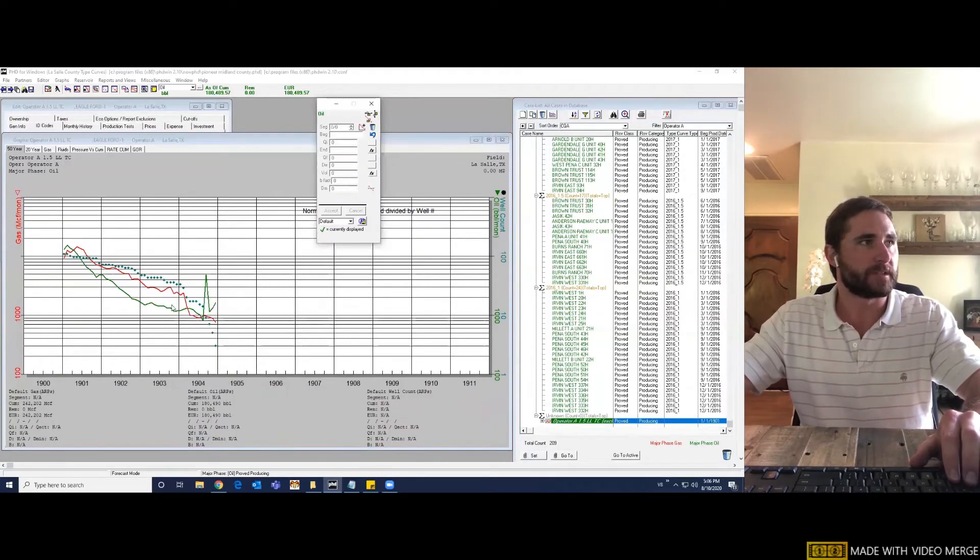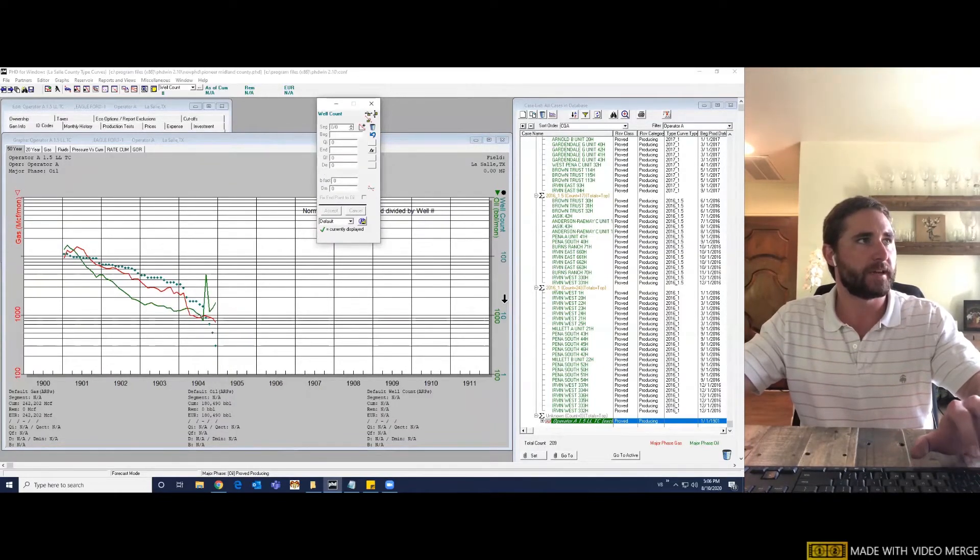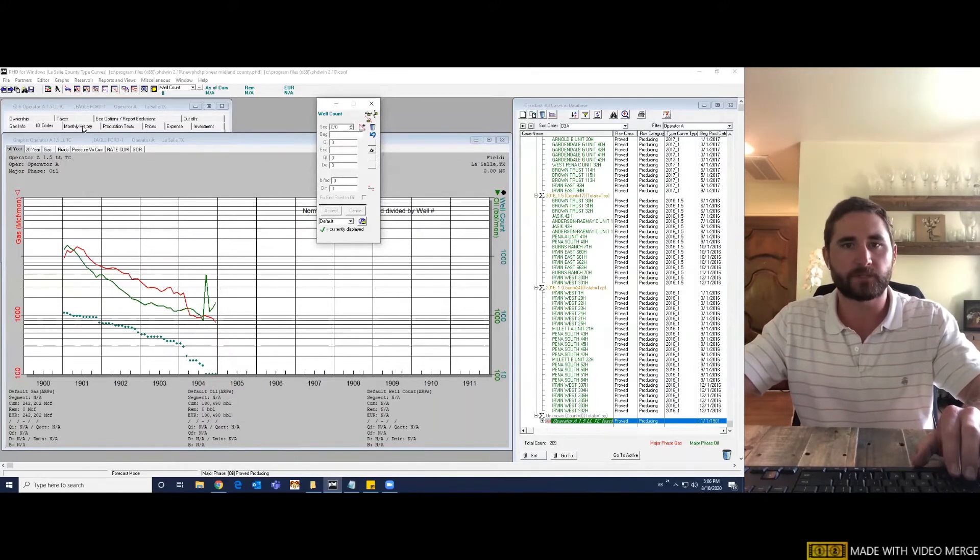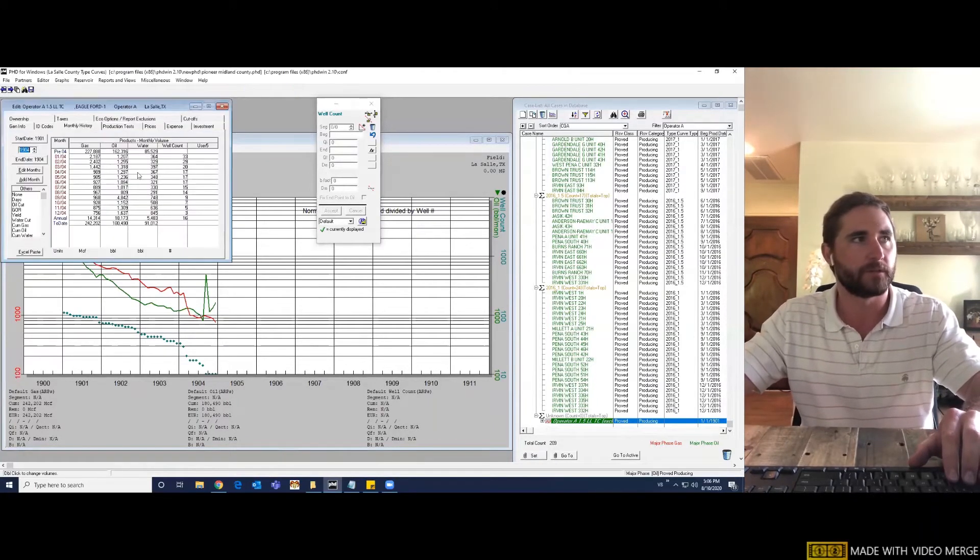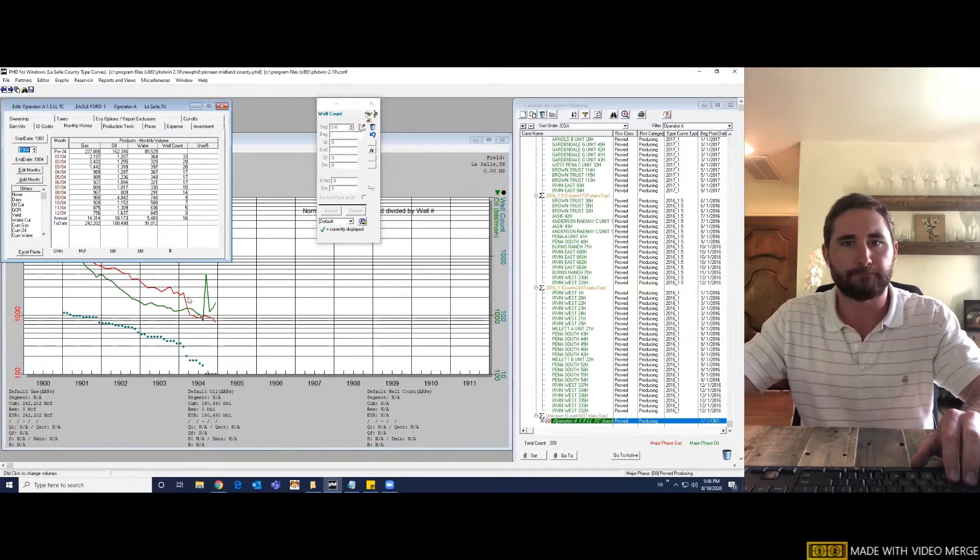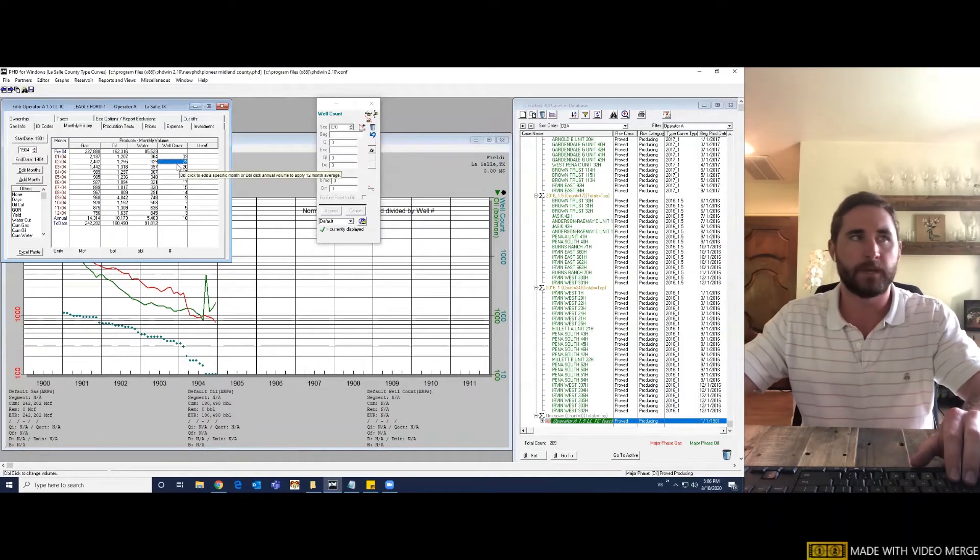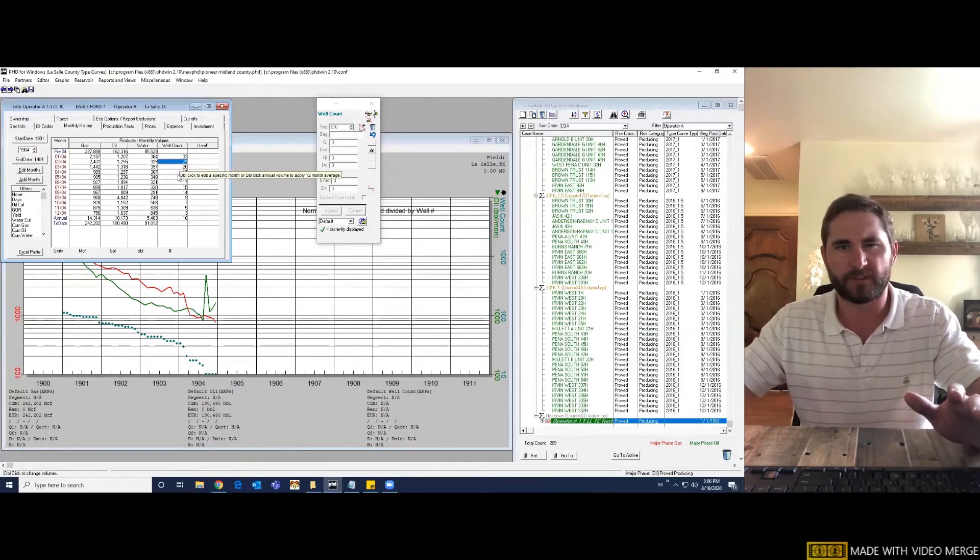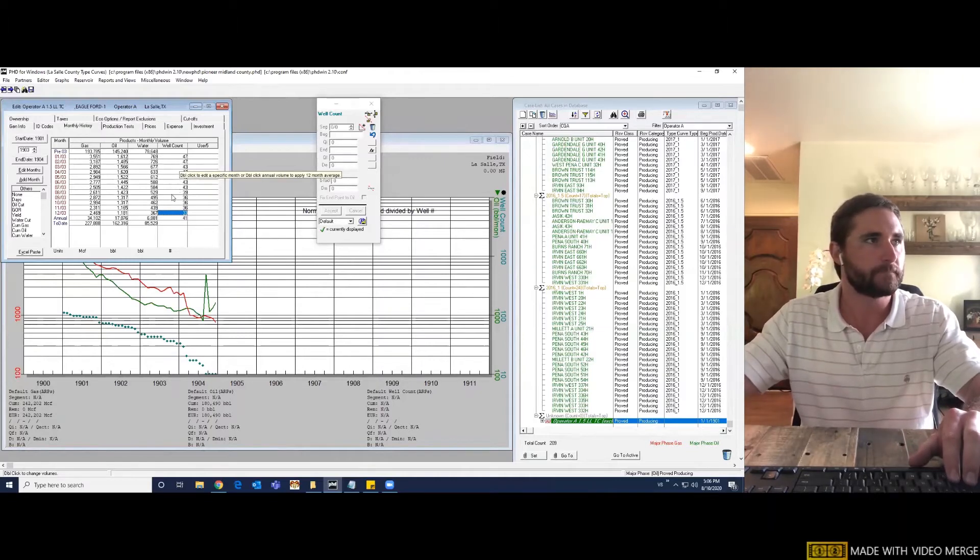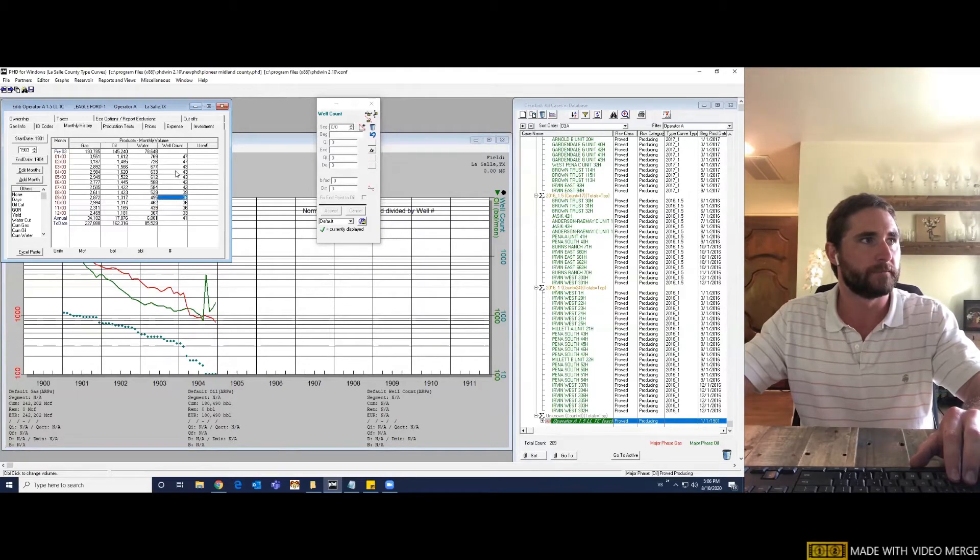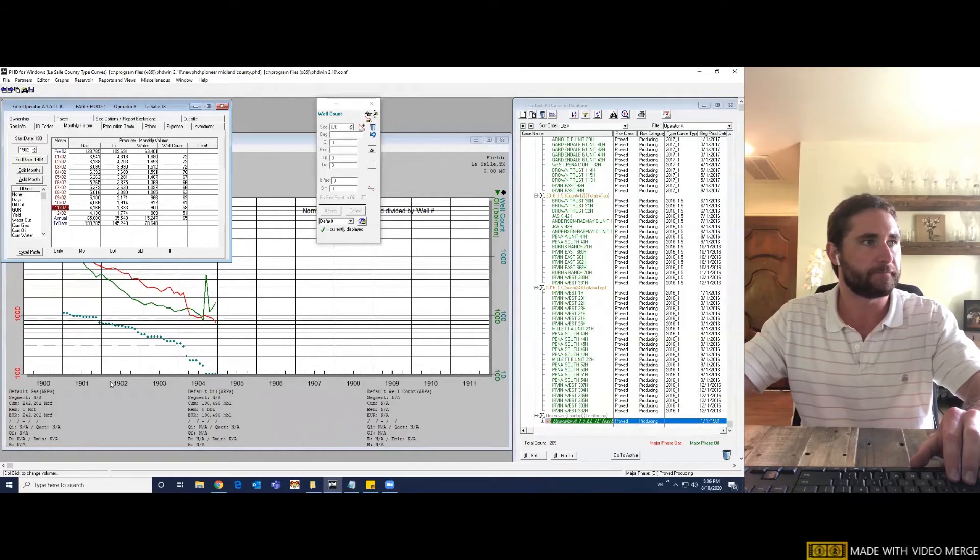Okay. So from here, we can see if we go up to our case editor, the reason why I like to add the well count is because we want to make sure that we're hitting the data as best we can while 50% of the wells are still online. We already know that there was 109 wells in this type curve that we're creating. So we want to make sure we're hitting the data as best possible while about 55 wells are still online. That occurs right around November of 02. So that puts us right about here on the dataset.